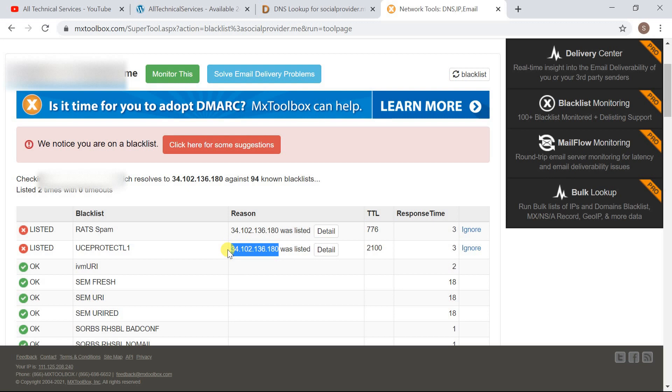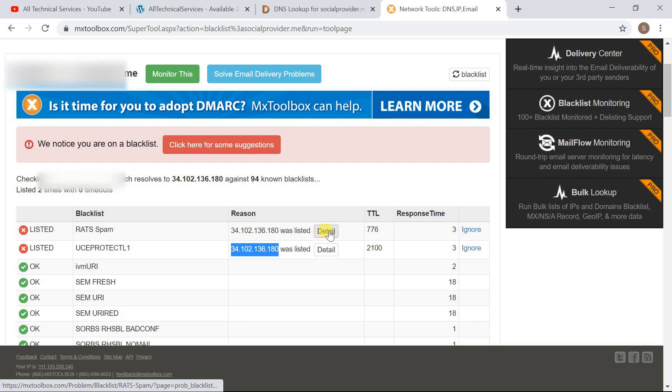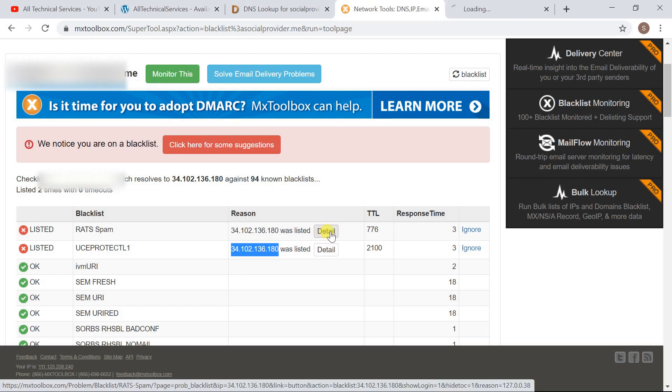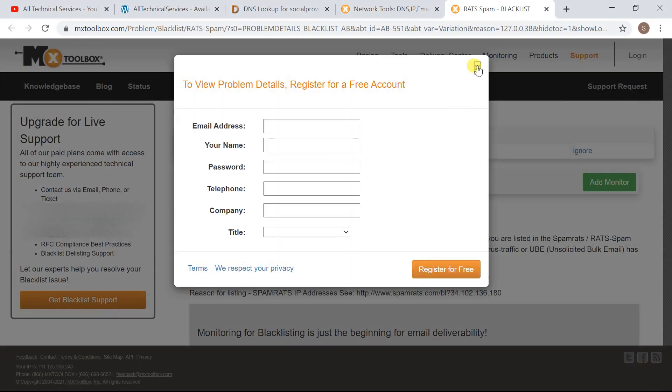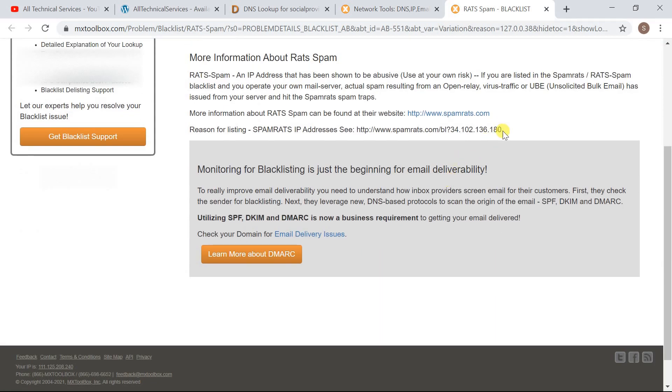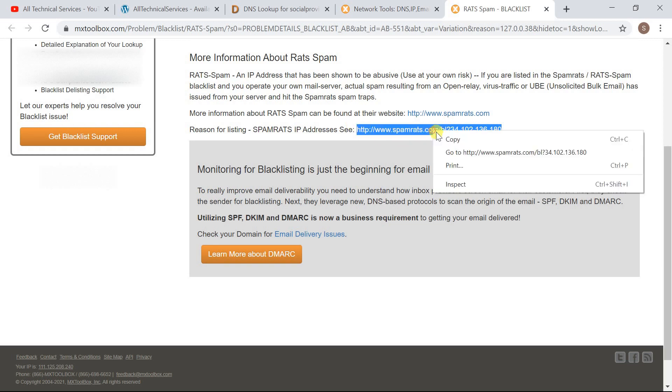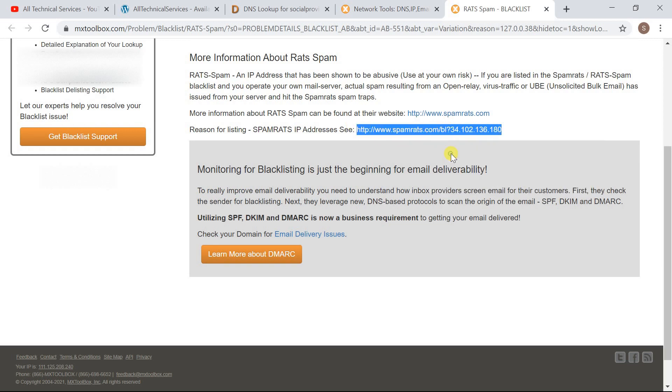So we have to check it further why they have blacklisted our IP address and how we can delist it. So let's proceed with Rat Spam. Now we have to only click on this button Detail, so it will provide us more details about this blacklist. Scroll down, here you will see a link of Spam Rates directly with the IP address attached to it. Let's open it.